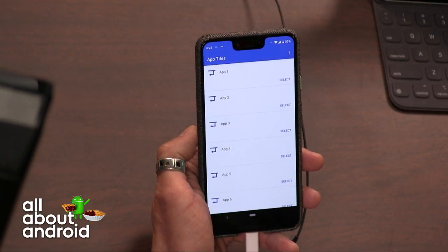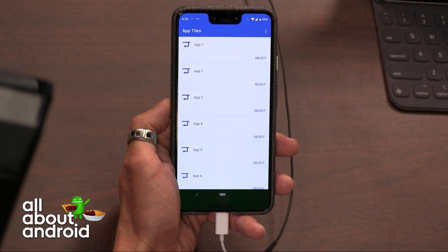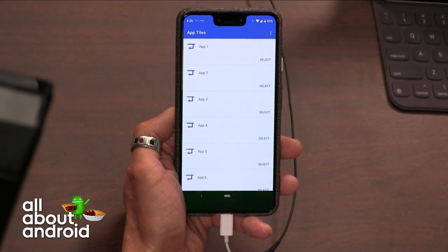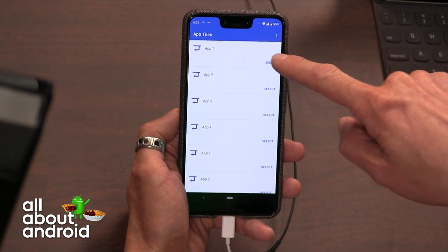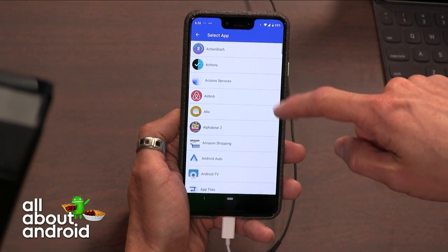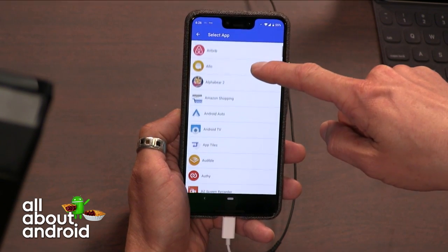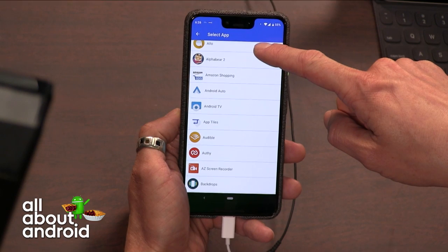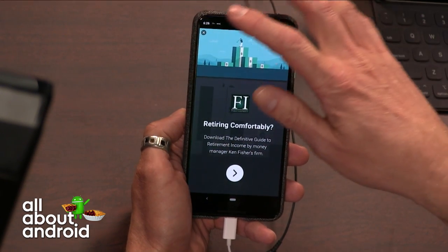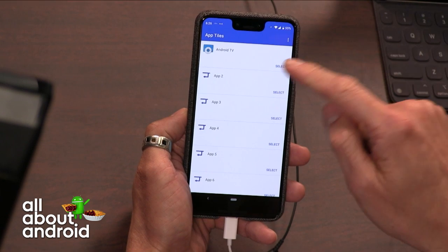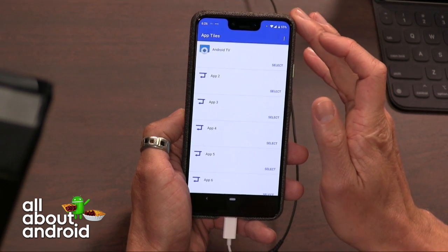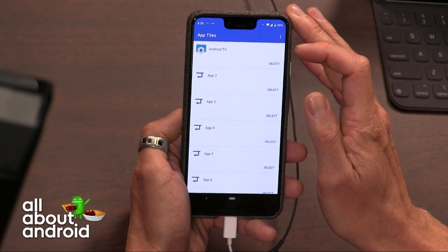App Tiles is an app that lets you put a shortcut for an oft-used app in the quick settings, so you don't have to scroll through your homepage looking for it. Because I am such a stickler for my homepage aesthetic — I like to have certain icons in certain places — this is nice because I get to hide it in the quick settings.